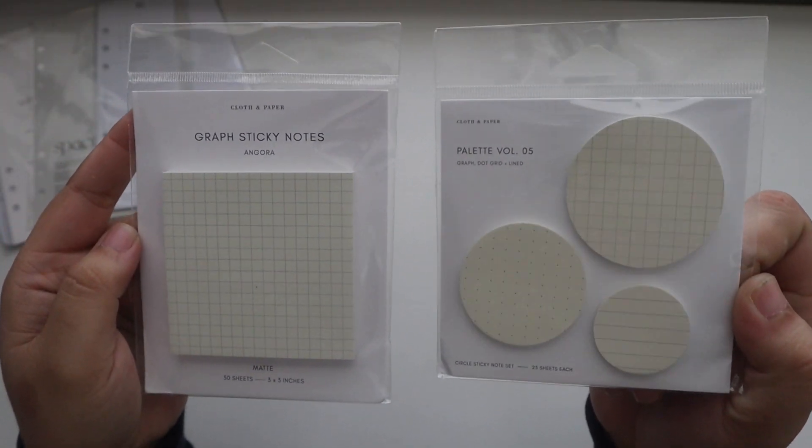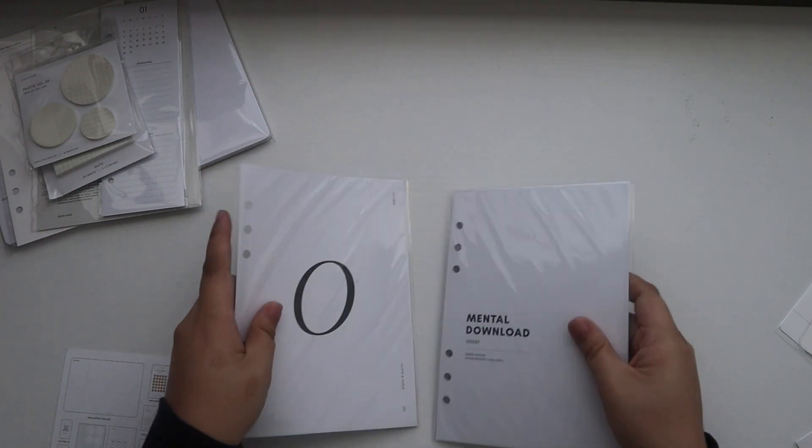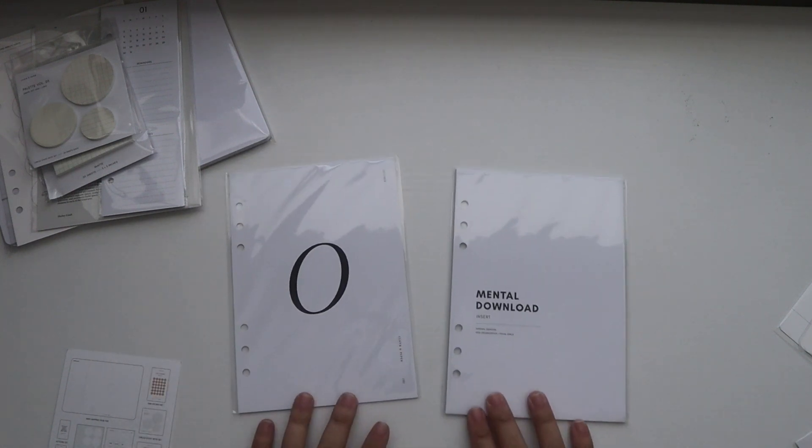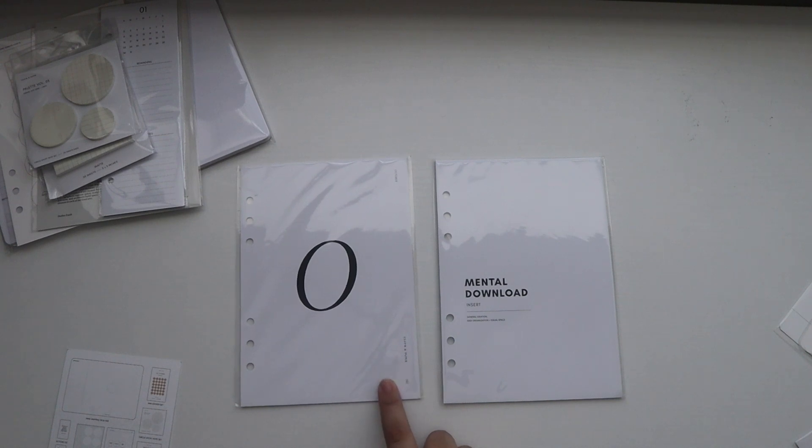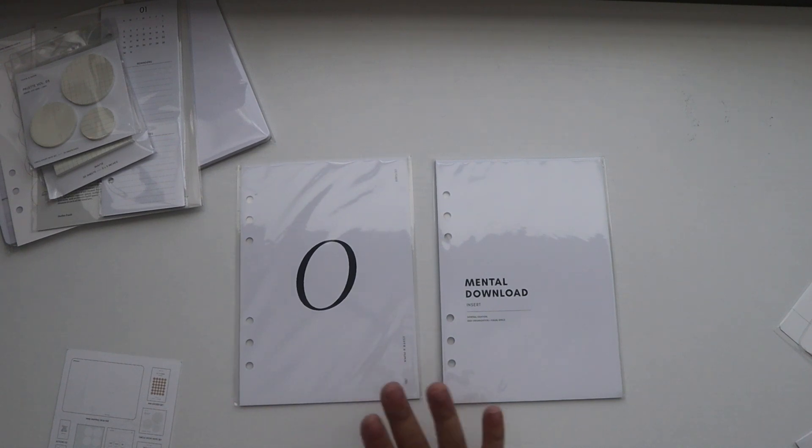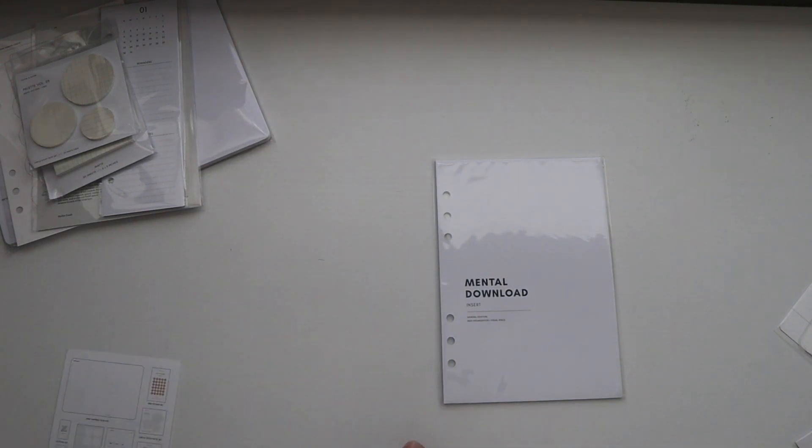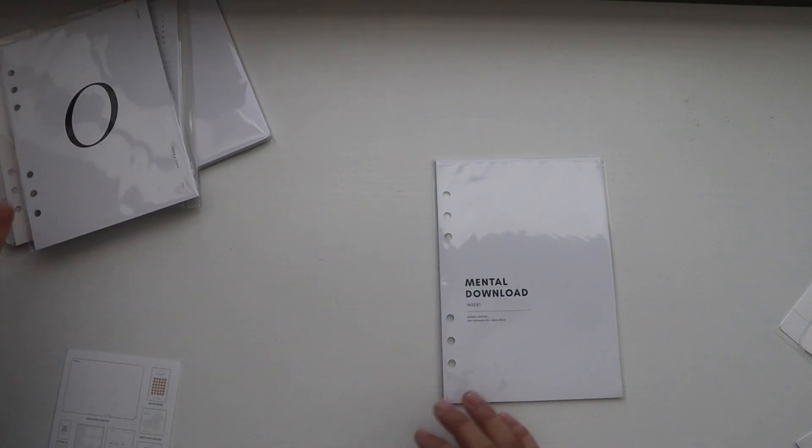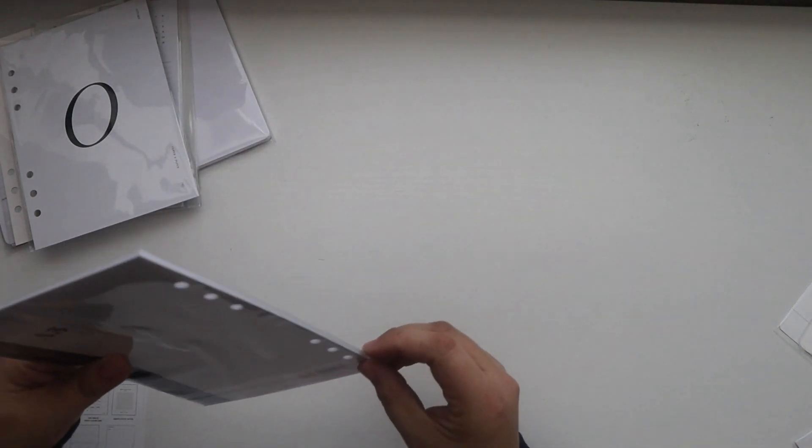And then after that we have two inserts from the box. So we have the horizontal weeklies for October. These have been coming in the past few boxes. And then we have a new insert which is the mental download.